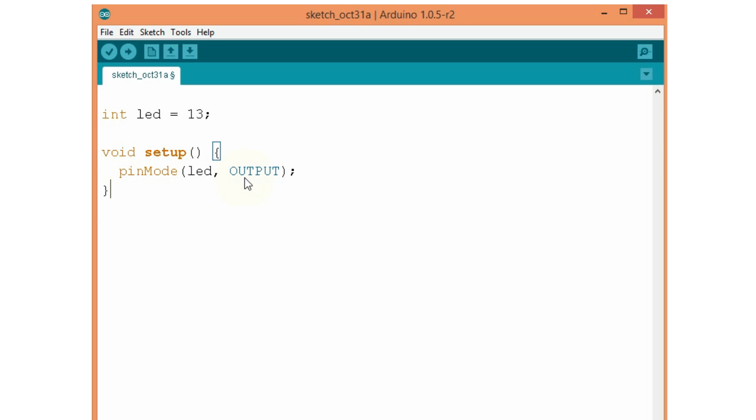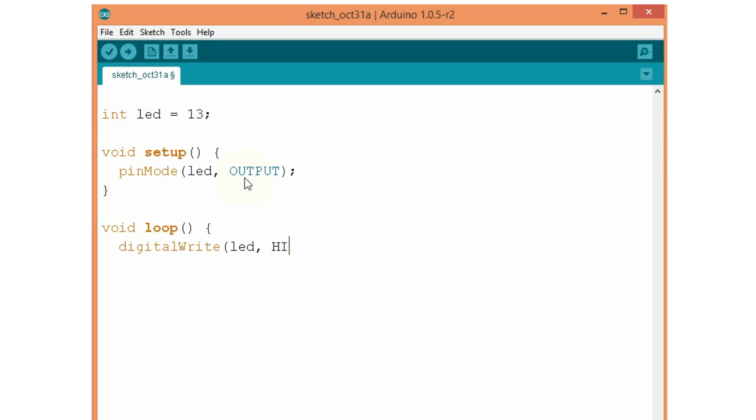Next is the loop function. The loop function runs over and over again and this is where we build our program. Now, we have to set the pin name LED to high voltage level. We do it with this function, digitalWrite. The LED goes high, which will turn the LED on.